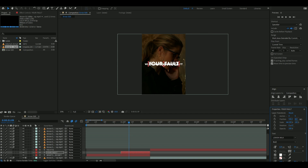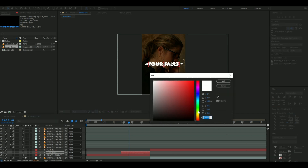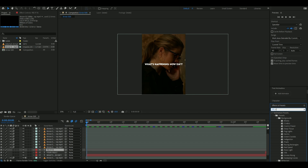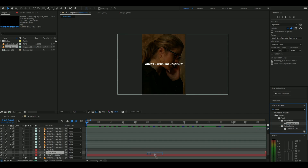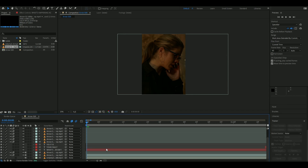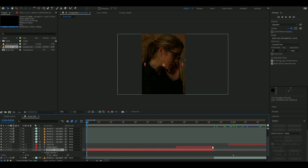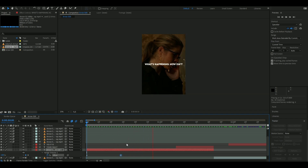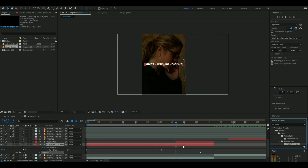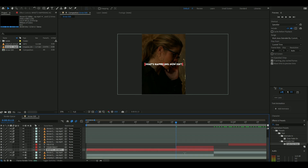You can change the color of the text by either going to the character panel and clicking on the fill color, or just do the same thing on the properties panel. In the effects panel, type in slow, then drag Slow Fade On onto the text layer. Press U to see the keyframes and drag the first keyframe to when they start talking and the last to when they stop. Then apply Fade Out Slow and put that at the end of the clip.